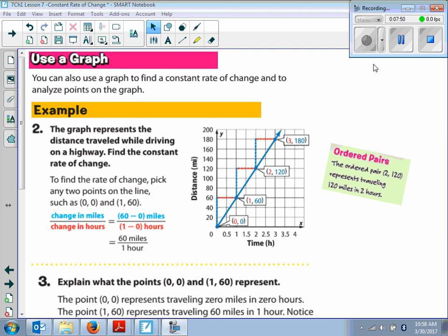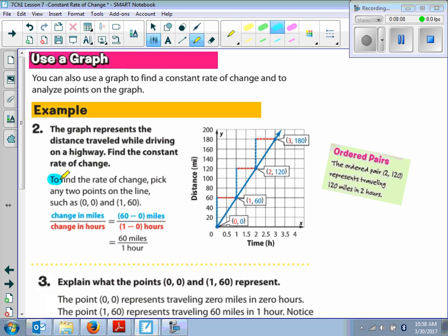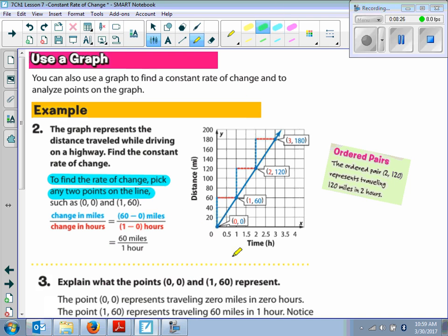Now we're going to use a graph. You can also use a graph to find a constant rate of change and to analyze points on the graph. The graph represents the distance traveled while driving on a highway. To find the rate of change, pick any two points on the line. These folks chose (0, 0) and (1, 60).